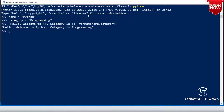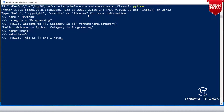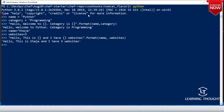Here you need not worry about it. We can do this: name equals to some value, websites equals to three. Now I am trying to tell 'hello, this is' with curly braces for websites, then dot format passing name comma websites. So whatever order of curly braces you have, you can use it.